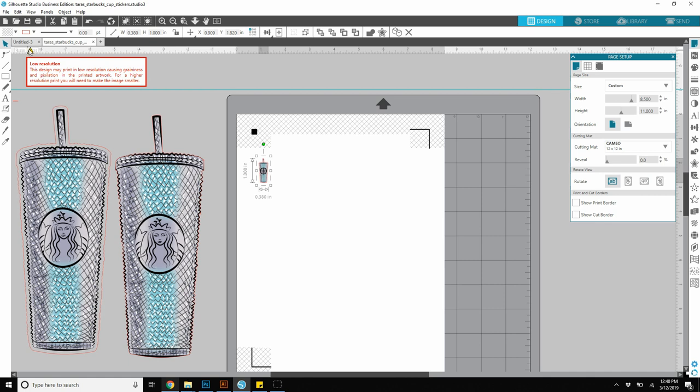What that means is the quality of the image is low as far as print viewing. Once it's printed, the printer needs more dots per inch to make the image clear. Your device like your laptop or computer screen displays only 72 dots per inch. Printers can print at 300 dots per inch, so that's the difference.